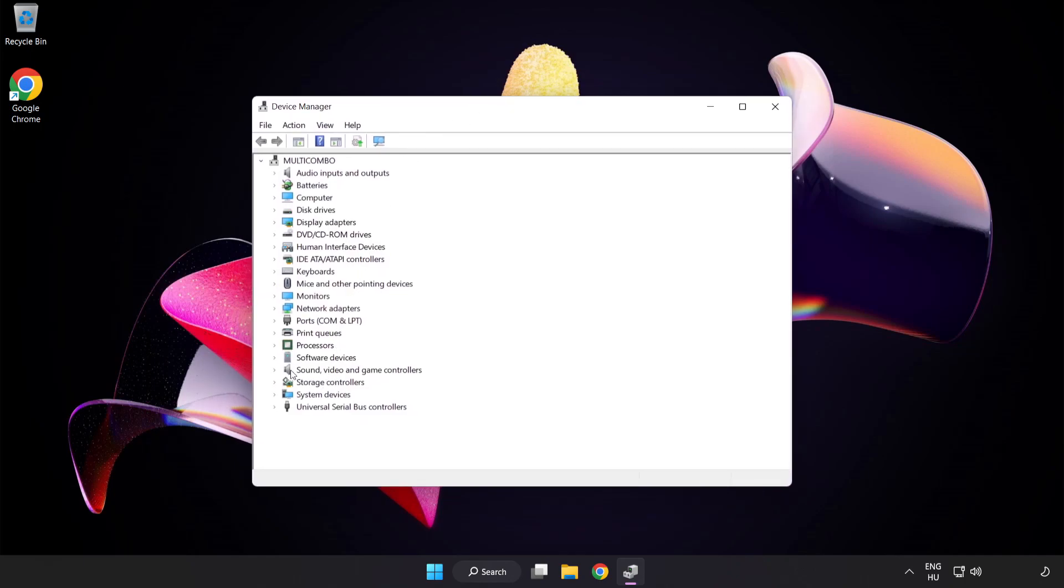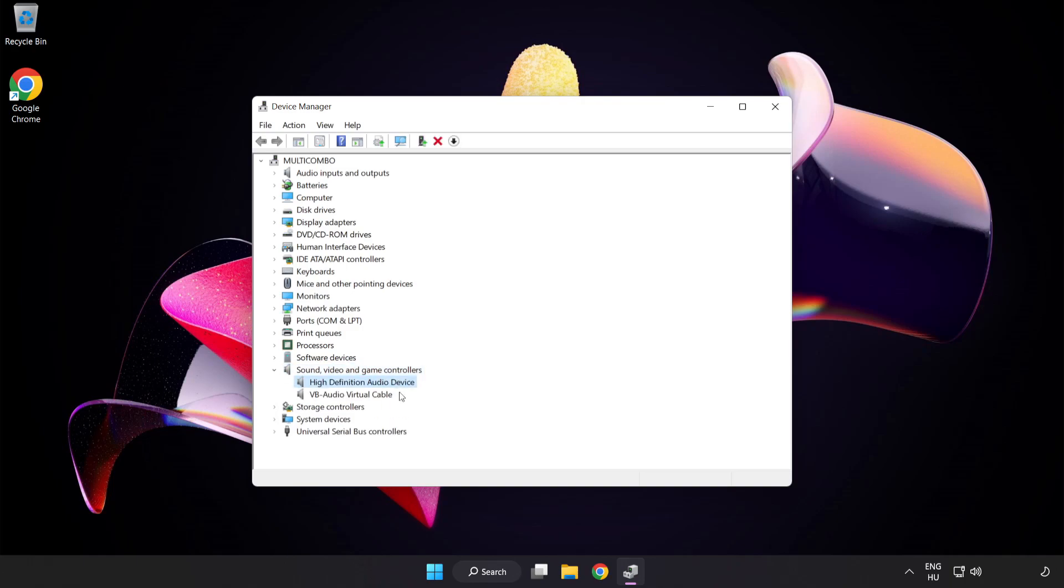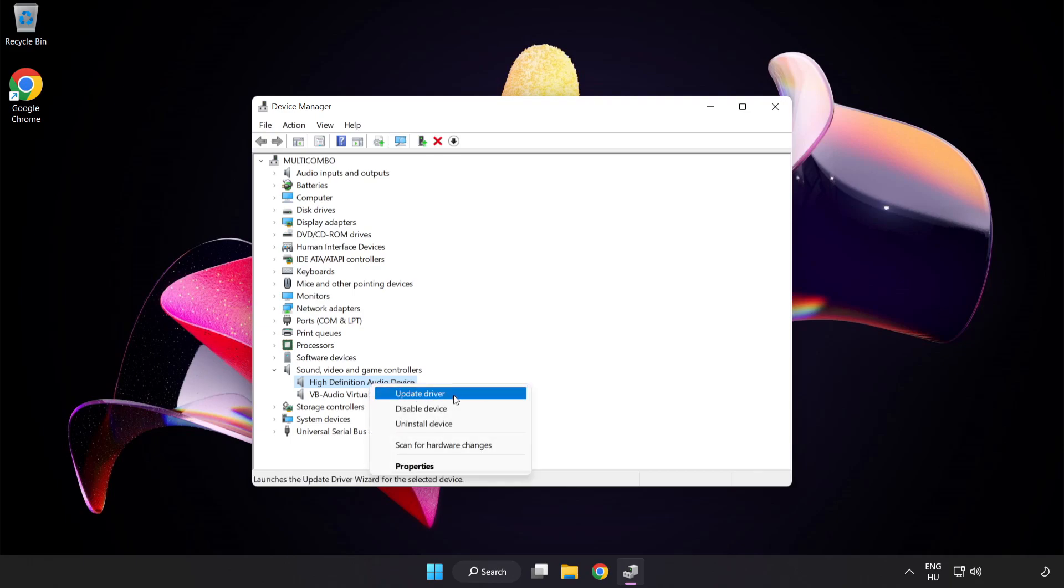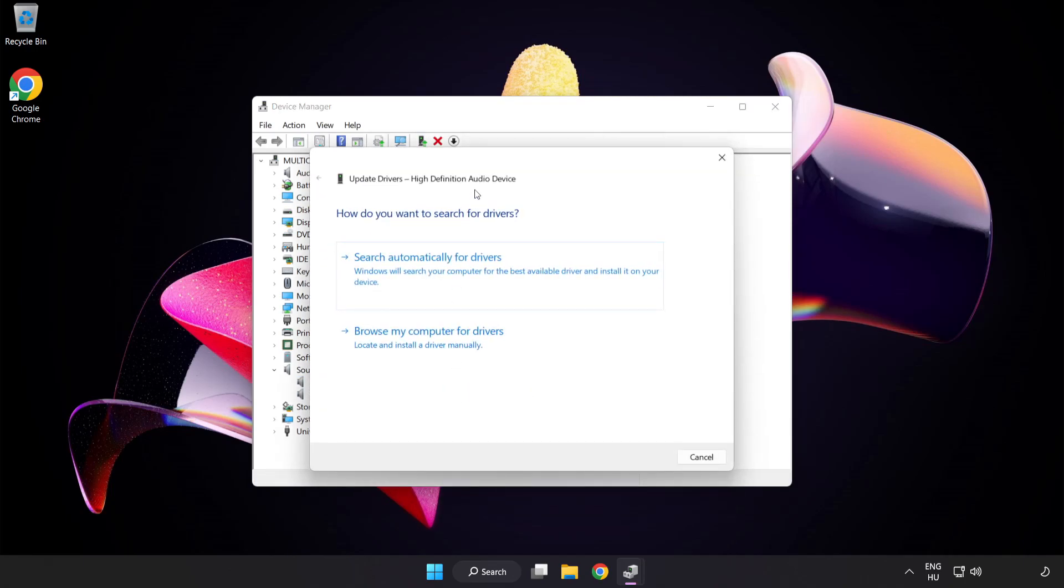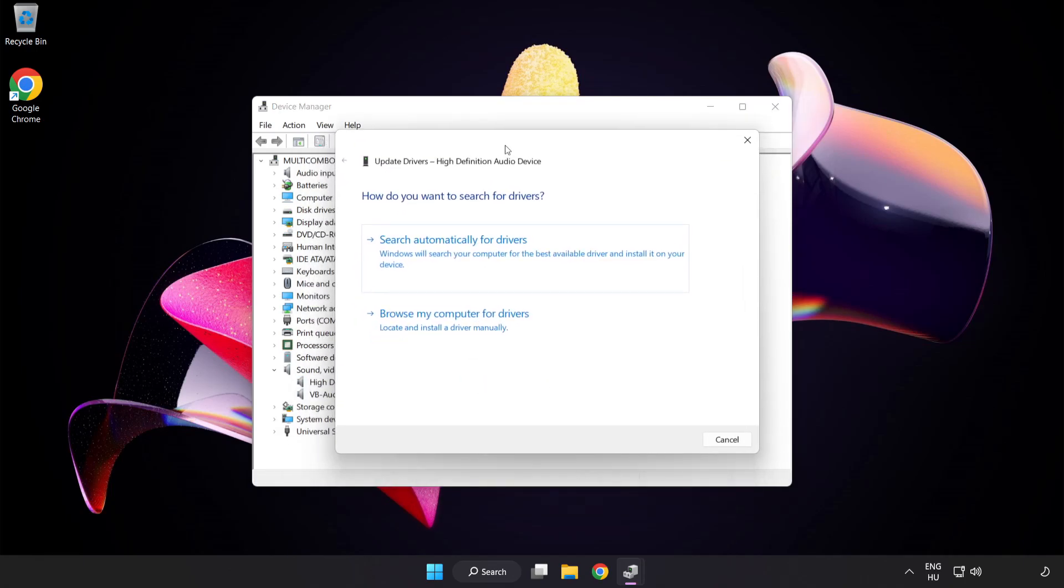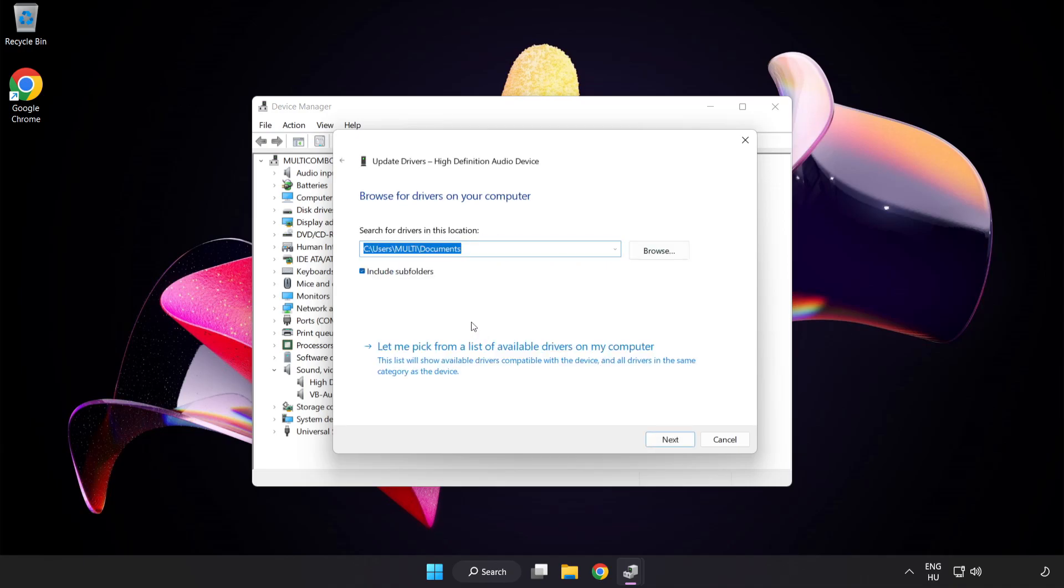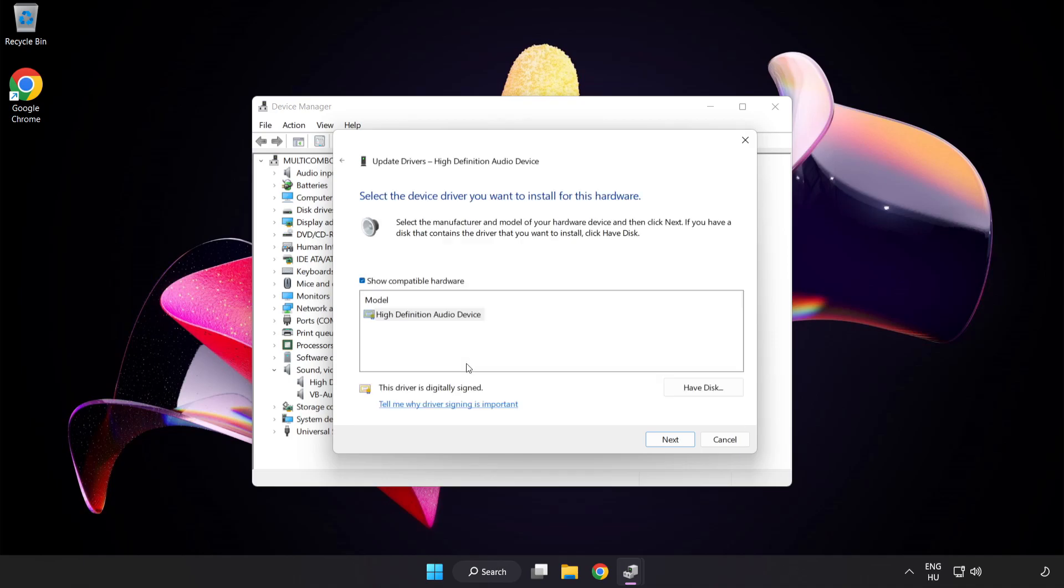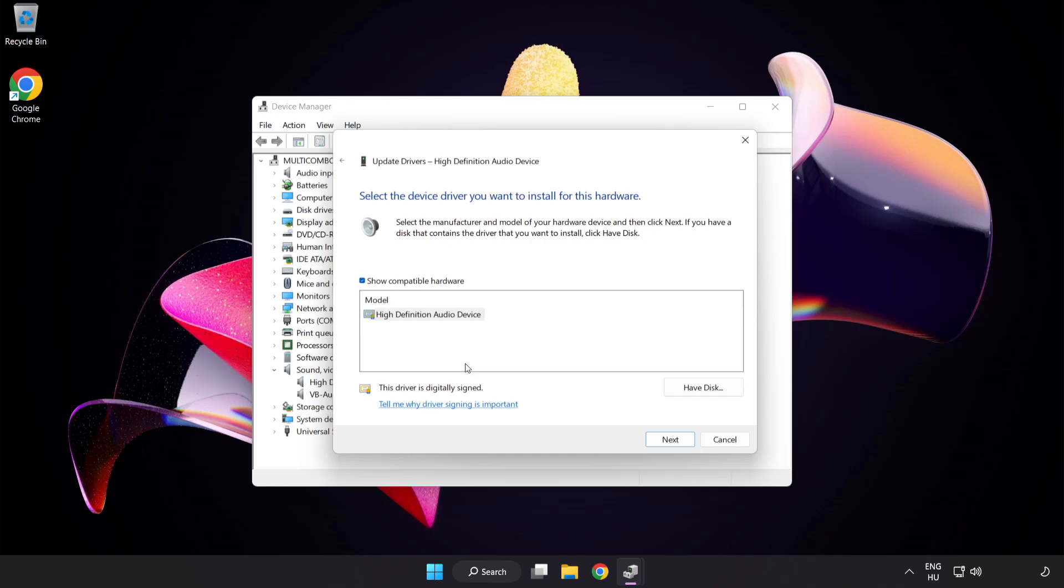Click Sound Video and Game Controllers. Right-Click Your Used Audio Device and Update Driver. Click Browse My Computer for Drivers. Let me pick from a list of available drivers on my computer. Click your used audio device and click Next.